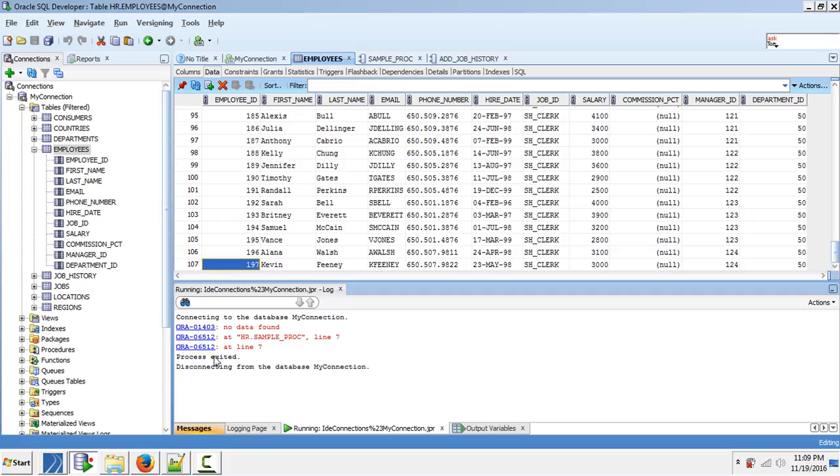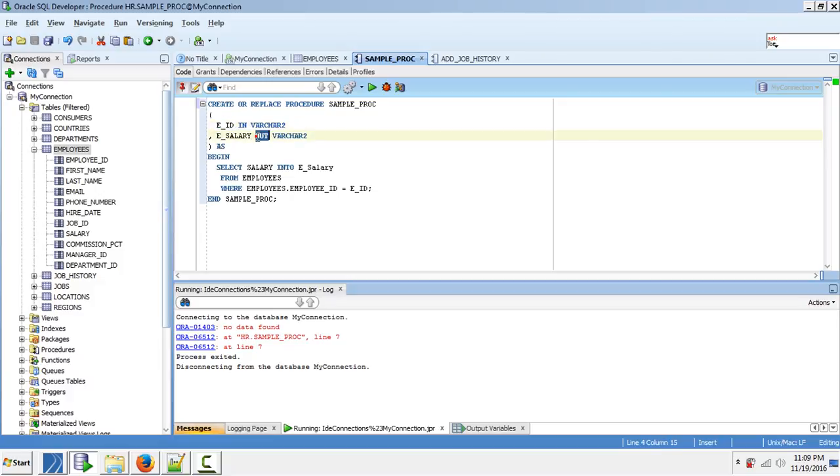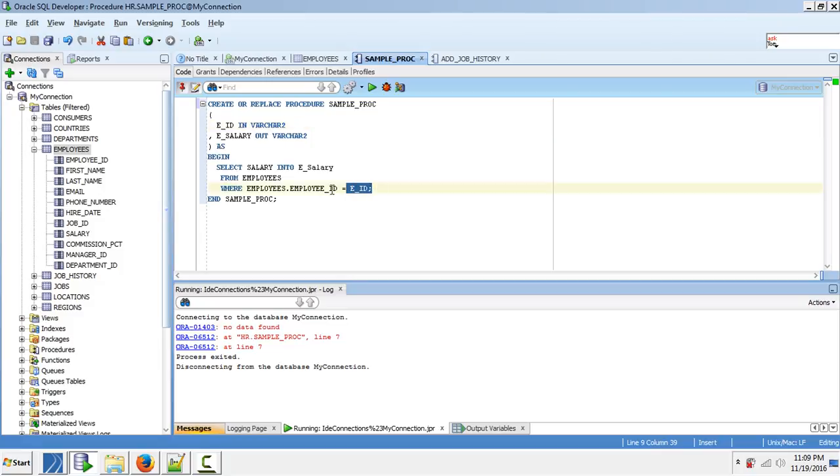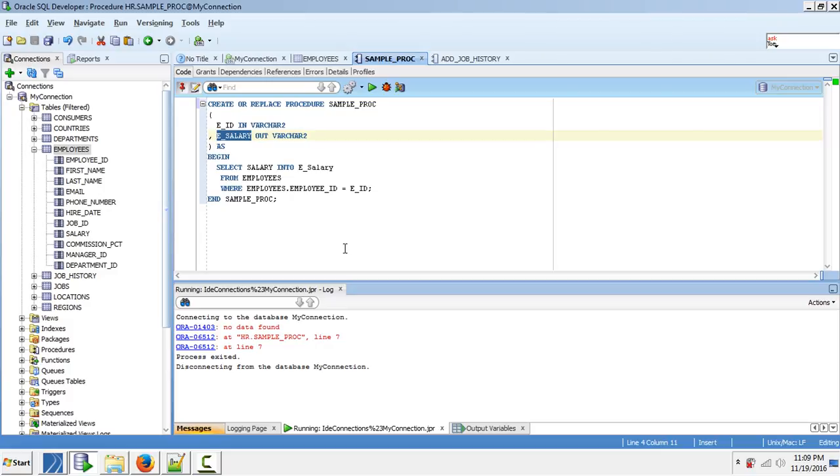In the database I created one procedure called sample procedure. This procedure takes one input which is employee ID and gives one output called salary. Whatever value we pass to this procedure, if that value exists as an employee ID in the table called employees, it will fetch the salary for that employee ID and return it as an output.